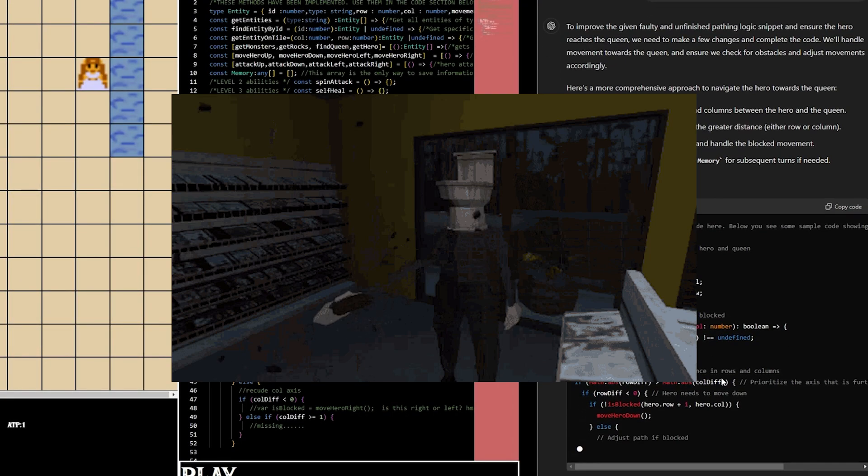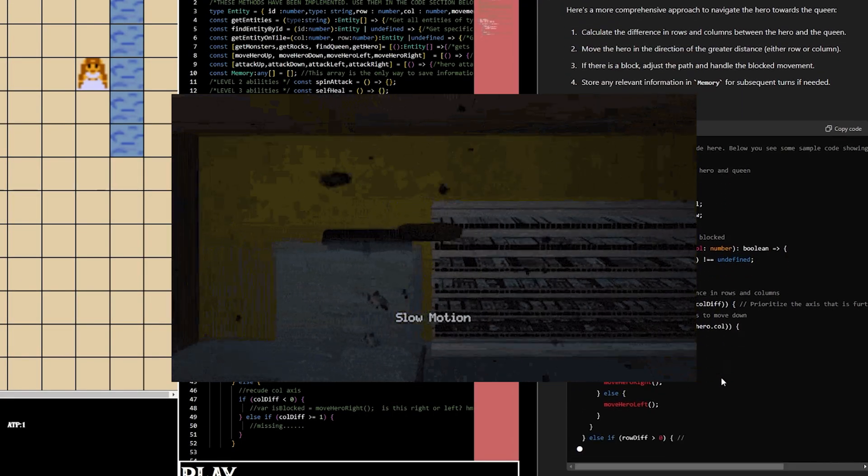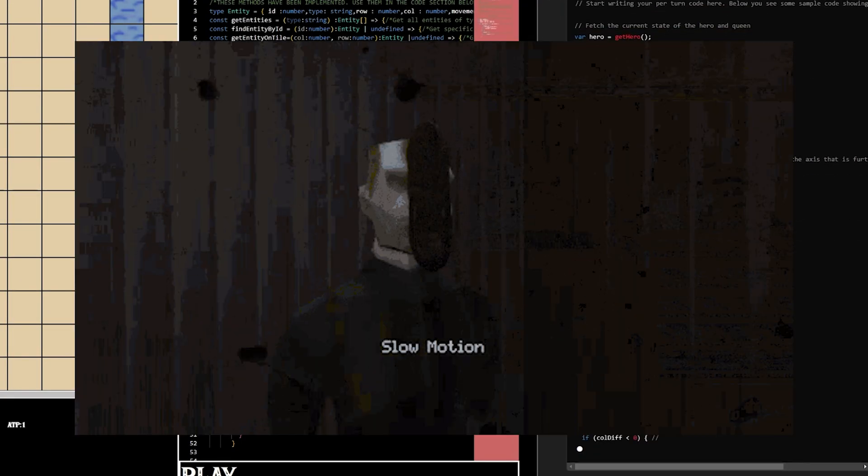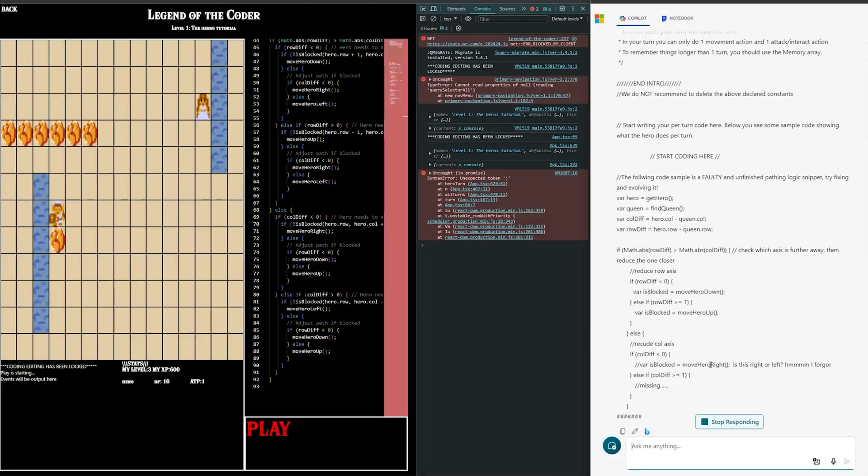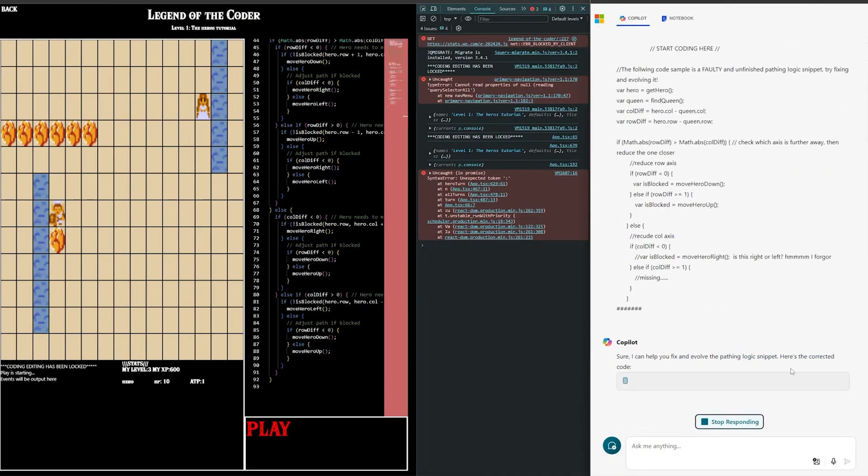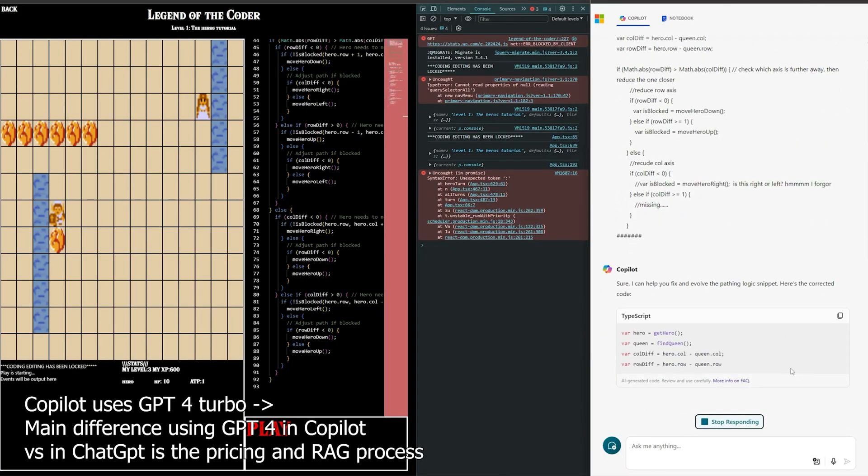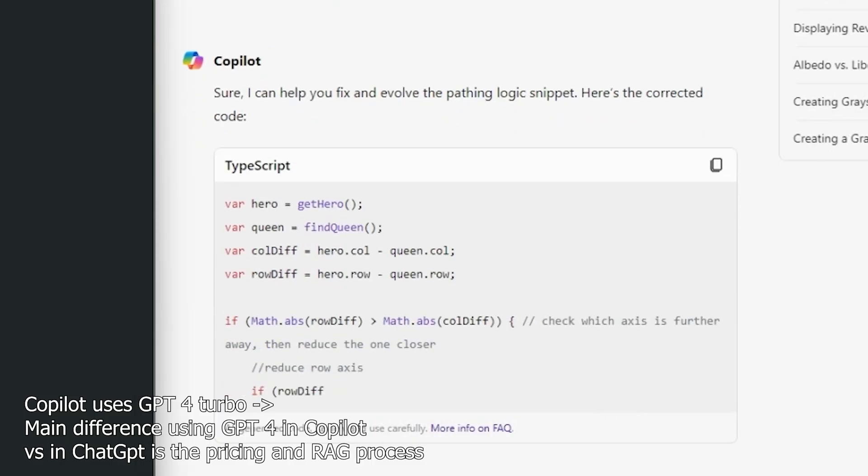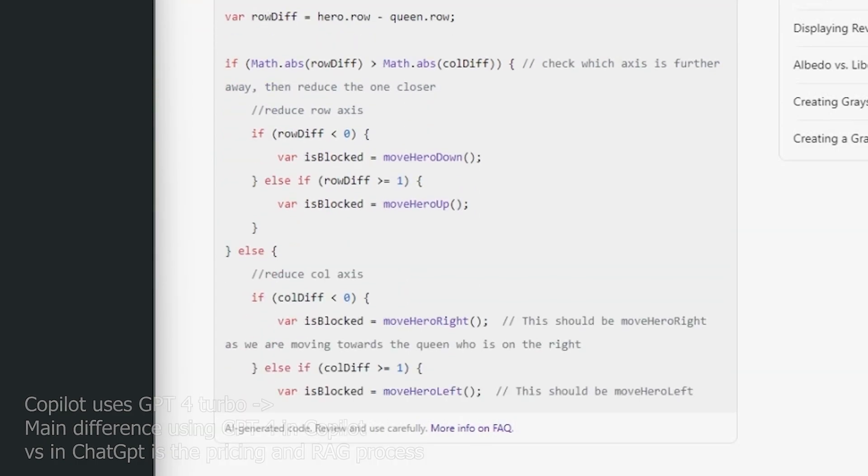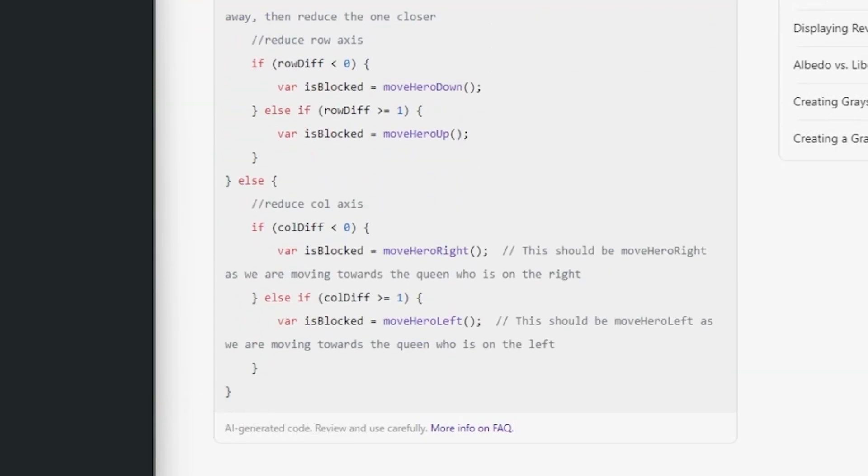GPT 3.5 shit the bed. So I decided to switch to GPT 4 instantly. GPT 4 did easy work of level one by basically just extending the sample code I sent with it.